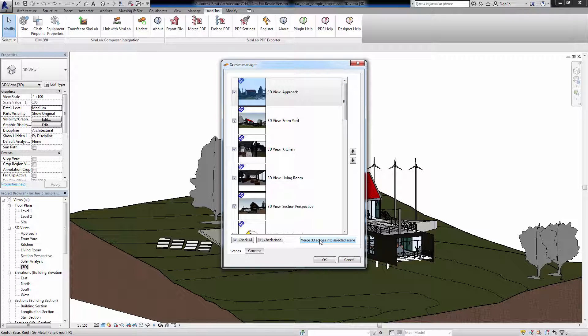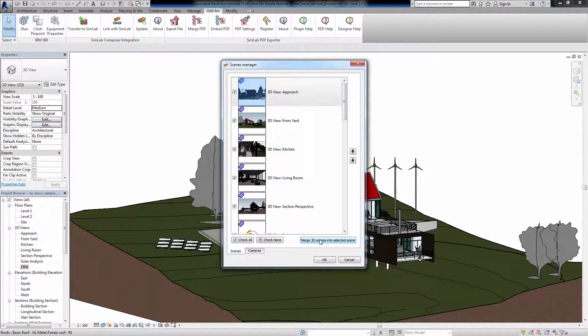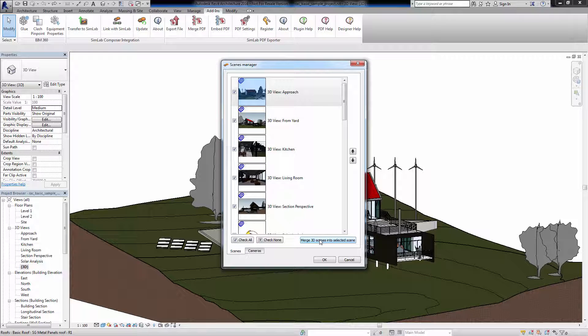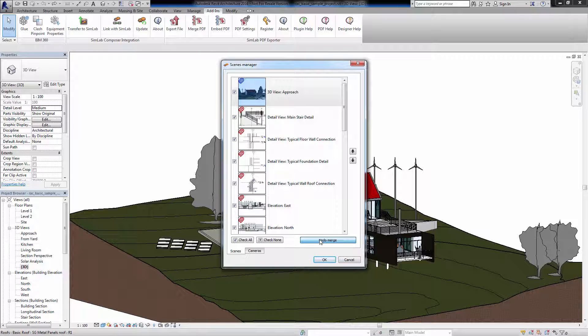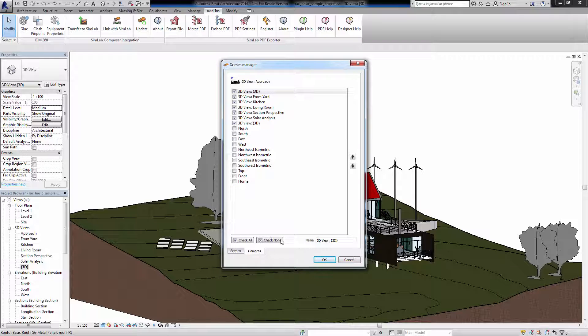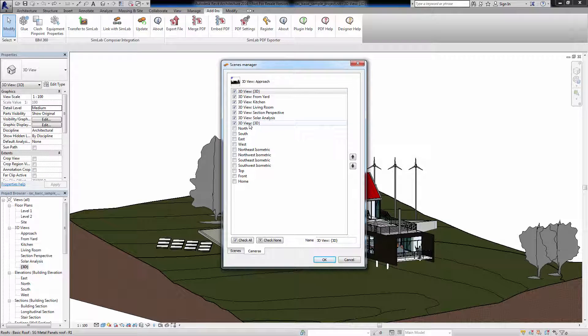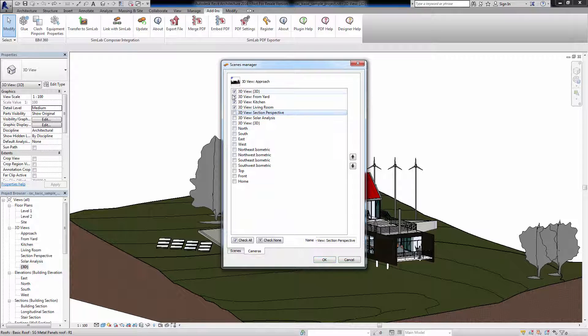So instead of having several 3D scenes with independent data for each and a camera in each scene, you will combine them into a single 3D model with multiple cameras. This is a great way to optimize your file size and to handle camera views easily. Click Merge 3D Scenes into Selected Scene. Click on the Cameras tab and notice that SimLab PDF Exporter has created a camera for each scene we merged and retain the name of that scene. Select the cameras you need to export and rename them.